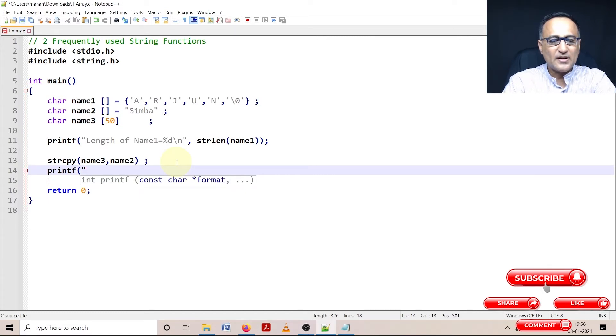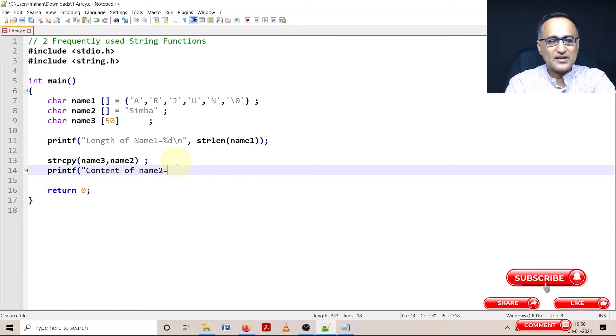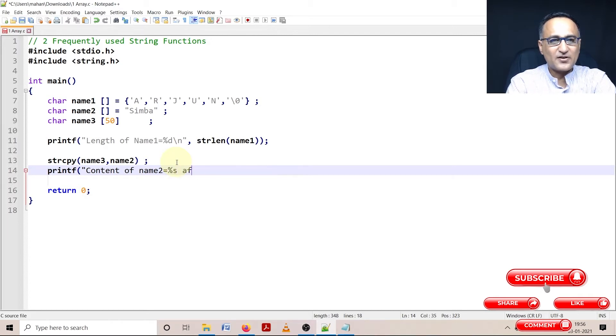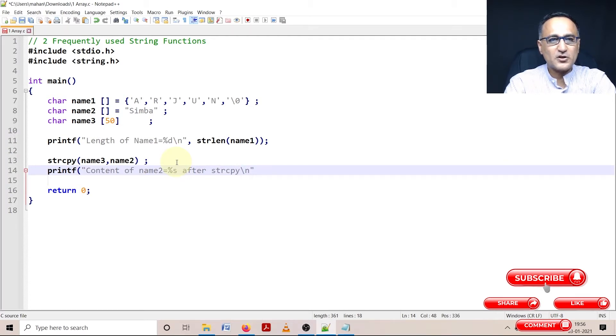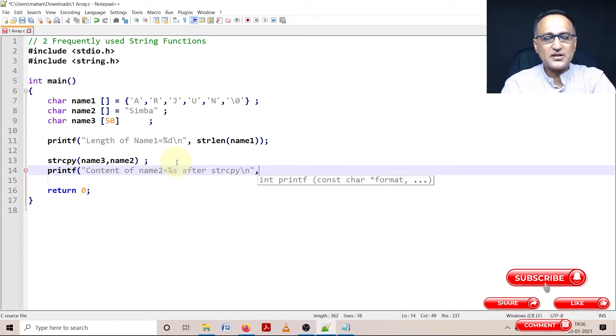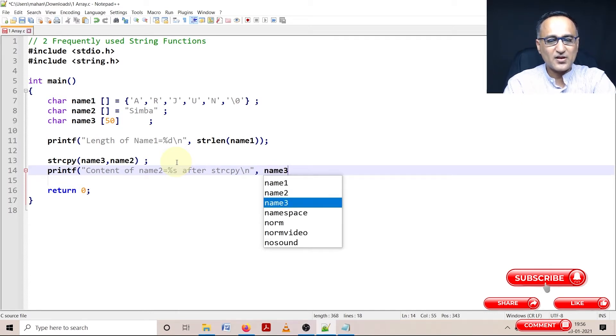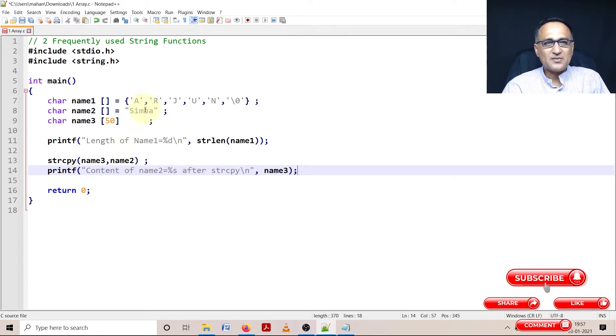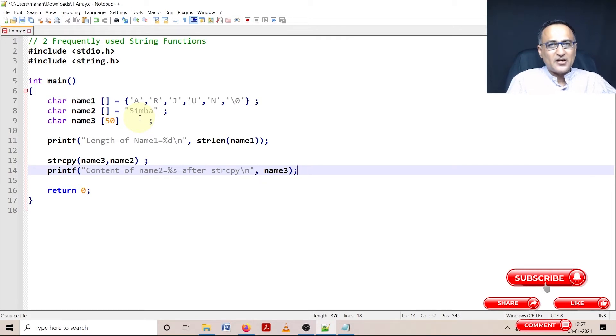Let me type that and when I run the program, I'll show how the output looks. Printf content of name3 after strcpy equals percentage s. Here name2 is going to be copied - Simba is going to be copied from name2 onto name3. So name3 and name2 both are going to be the same. If you print name3, you'll get Simba.